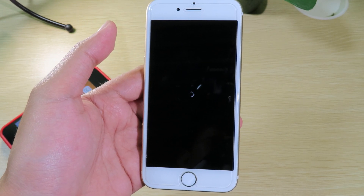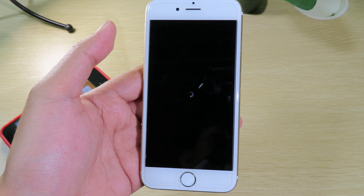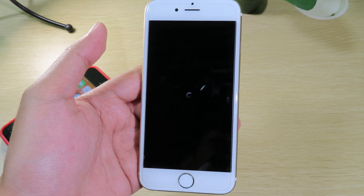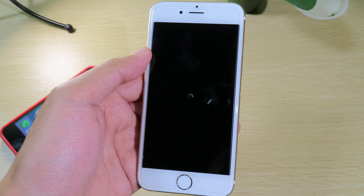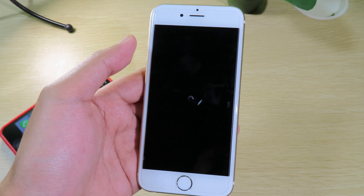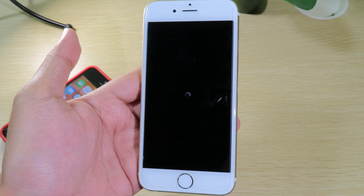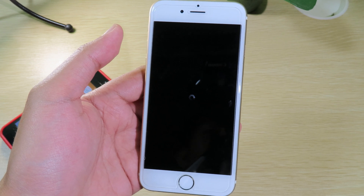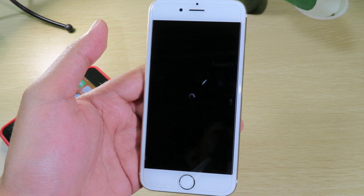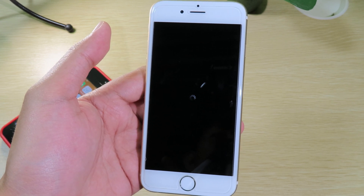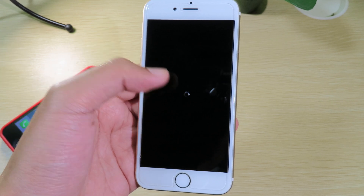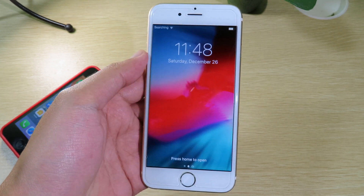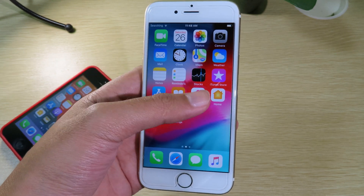Previously, with the old version of checkra1n, you may have encountered a low success rate, which is why it would go to the Apple logo. Now it is much better and you can jailbreak your phone successfully with just one try.